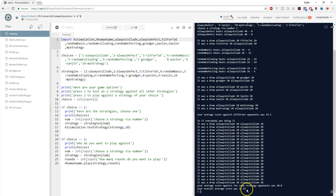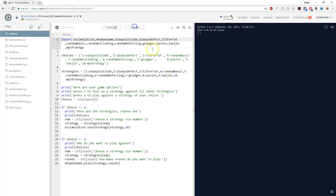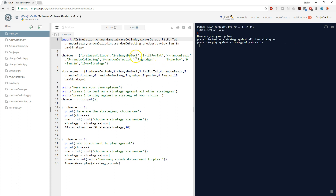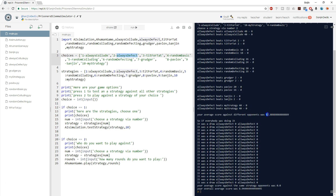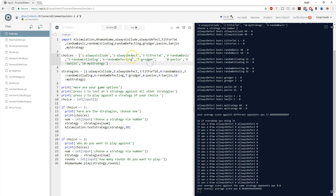Being nice — always collude — gave an overall score of 17.25. In contrast, always defect scores really high against all other strategies but scores zero against itself, yielding a pretty horrible average score. So as you can see, logically it pays to be nice. I'm going to quickly go through the 10 strategies and leave you with a challenge of creating your own.